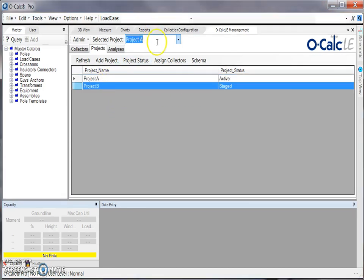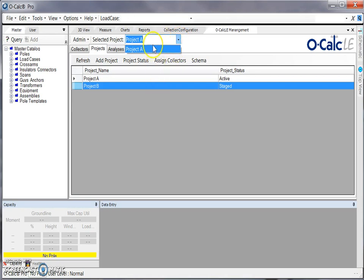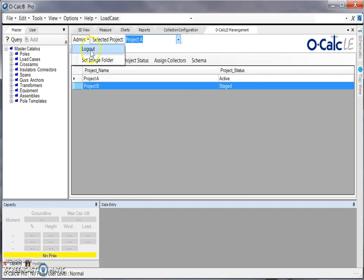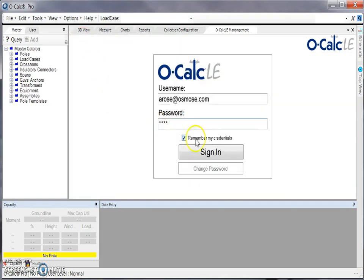To make a project active, we first have to select it from our drop-down list up here. As we can see, it is not included in this list. So to refresh this list we have to actually log out of our OCALC LE management plugin under administration logout and then sign back in.